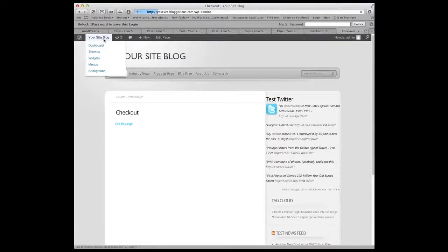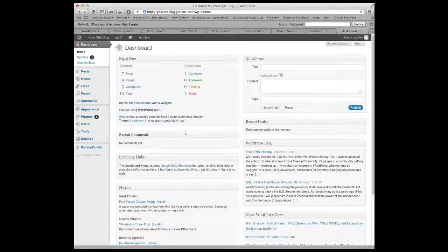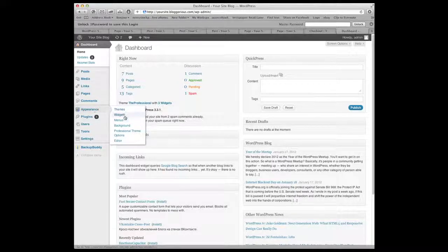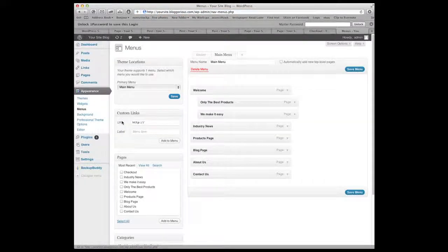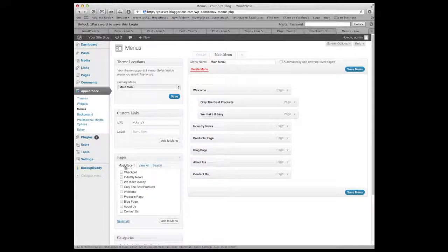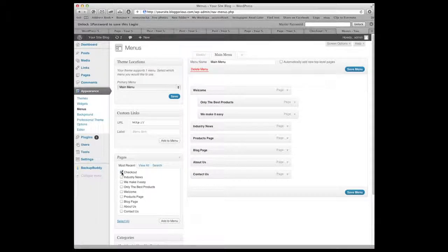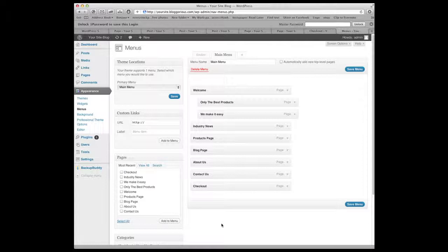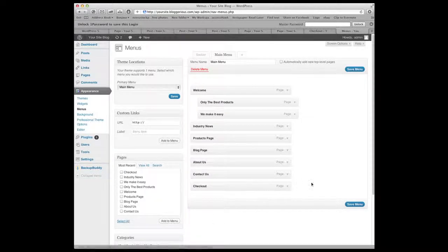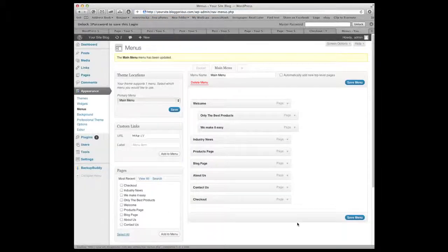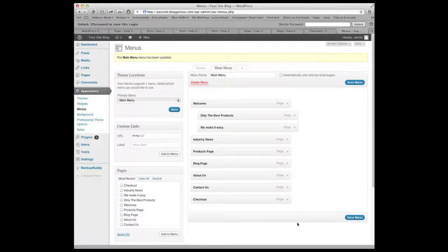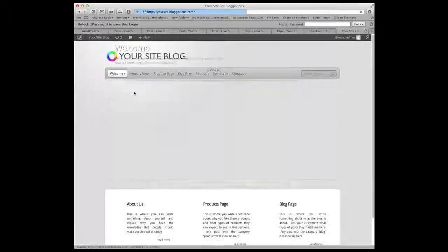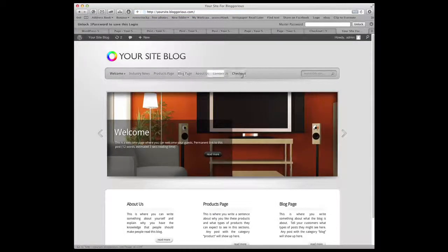So what we'll do is go back over to the blog and go into appearance where we did our menus in the other videos. And this is our menu set up and we want the last one to be checkout. In the pages section here our new checkout is set up. We hit add to menu and now we have a checkout link there. So we hit save menu and now we have checkout. I'll show you. Let's go to the site and you can see that the checkout page is now right here.